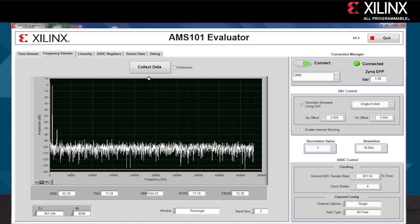Inside the Frequency Domain tab, we see the FFT for the analog data and a number of key analog specifications: signal-to-noise ratio, total harmonic distortion, SFDR, and the important effective number of bits.